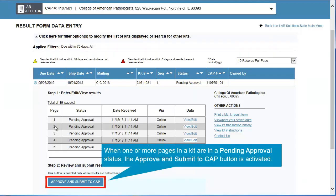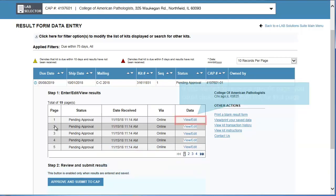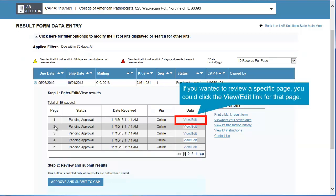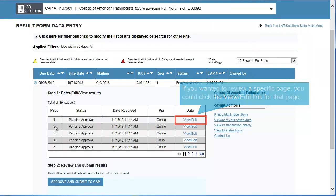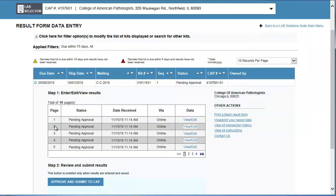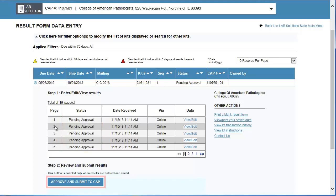When one or more pages in a kit are in a Pending Approval status, the Approve and Submit to CAP button is activated. You would click this button to review and approve all pending pages. If you wanted to review a specific page, you would click the View Edit link for that page. For this example, assume all the pages for which you transmitted data are now pending approval and that you want to review and approve them. Click the Approve and Submit to CAP button.